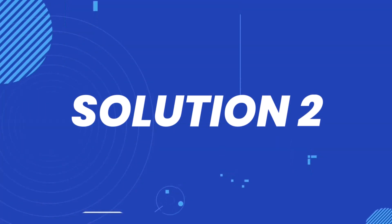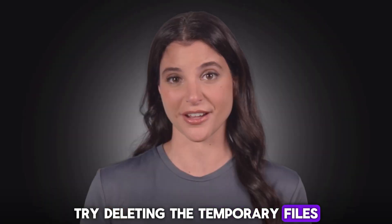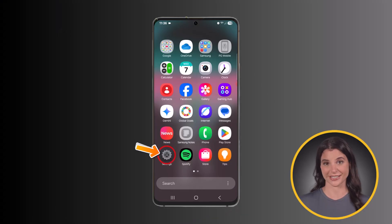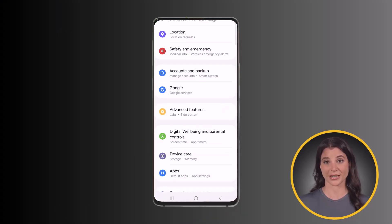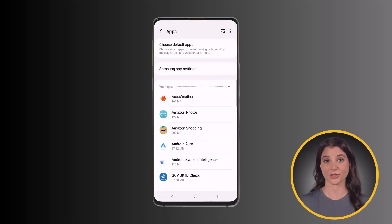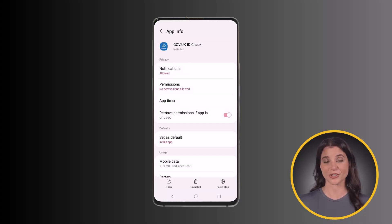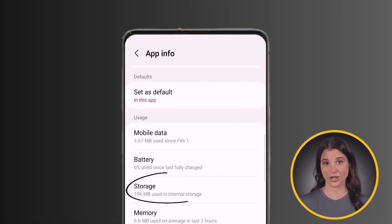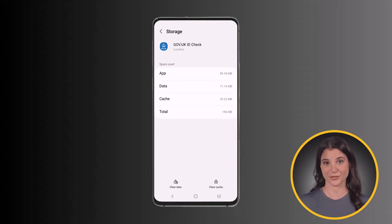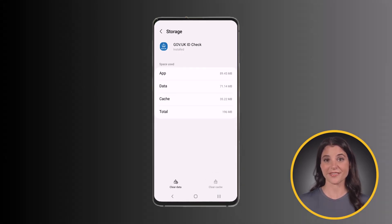But if the app still isn't working, try deleting the temporary files. Head over to your device settings, then scroll all the way down to apps and tap on it. From here, scroll down and look for the app, then tap on it. Once you're on this screen, scroll down and tap on the storage option. From there, tap on the clear cache option. This removes the temporary files that might be causing issues without affecting your personal data.